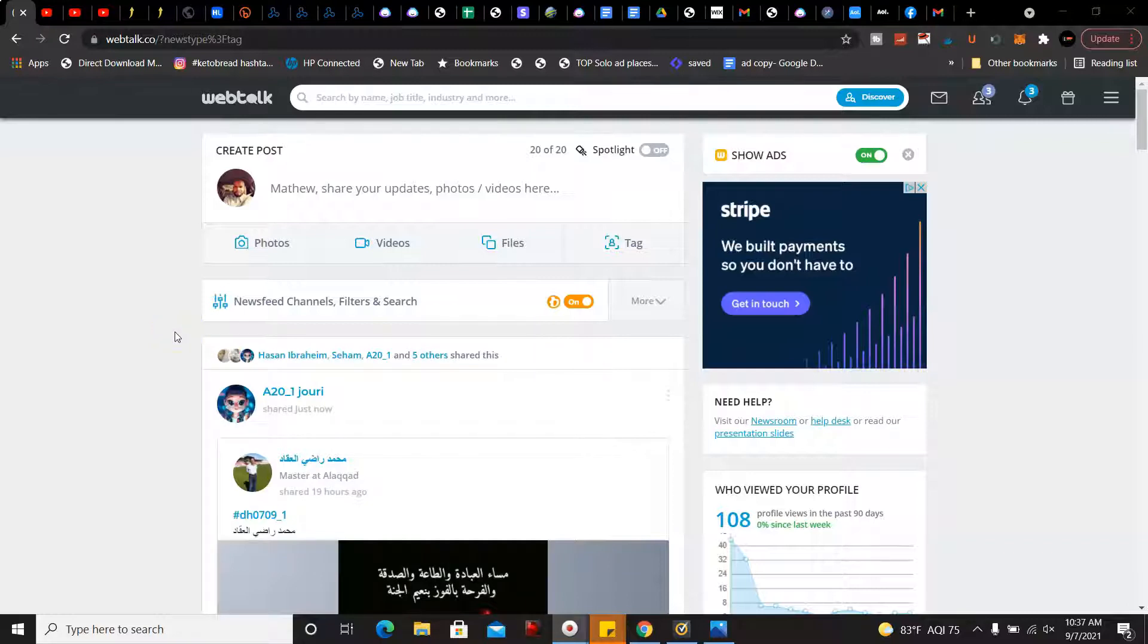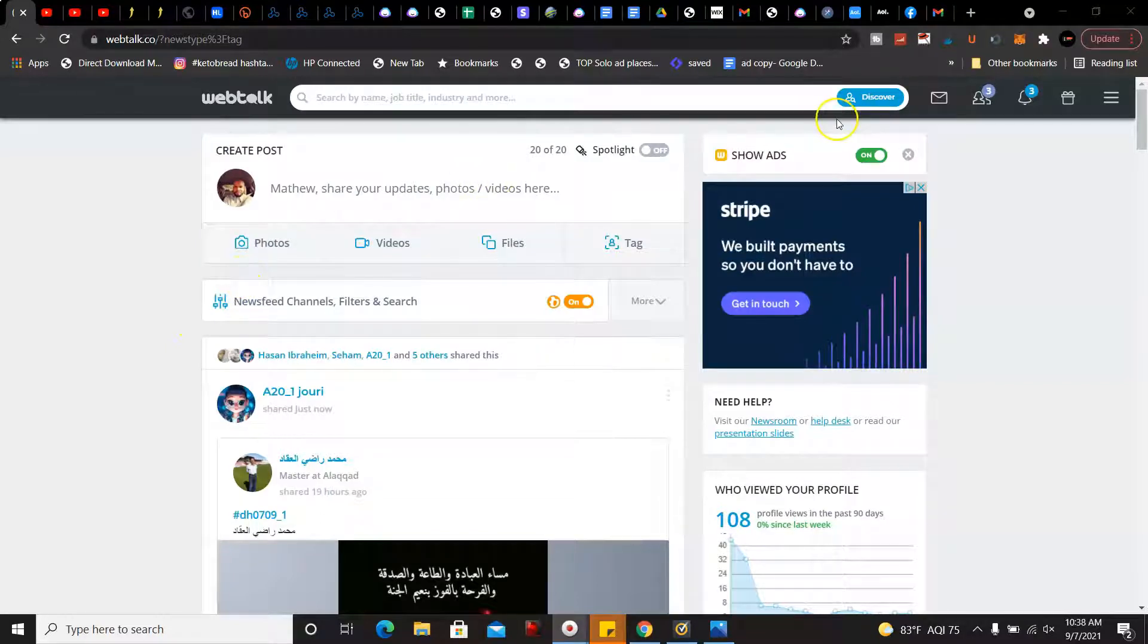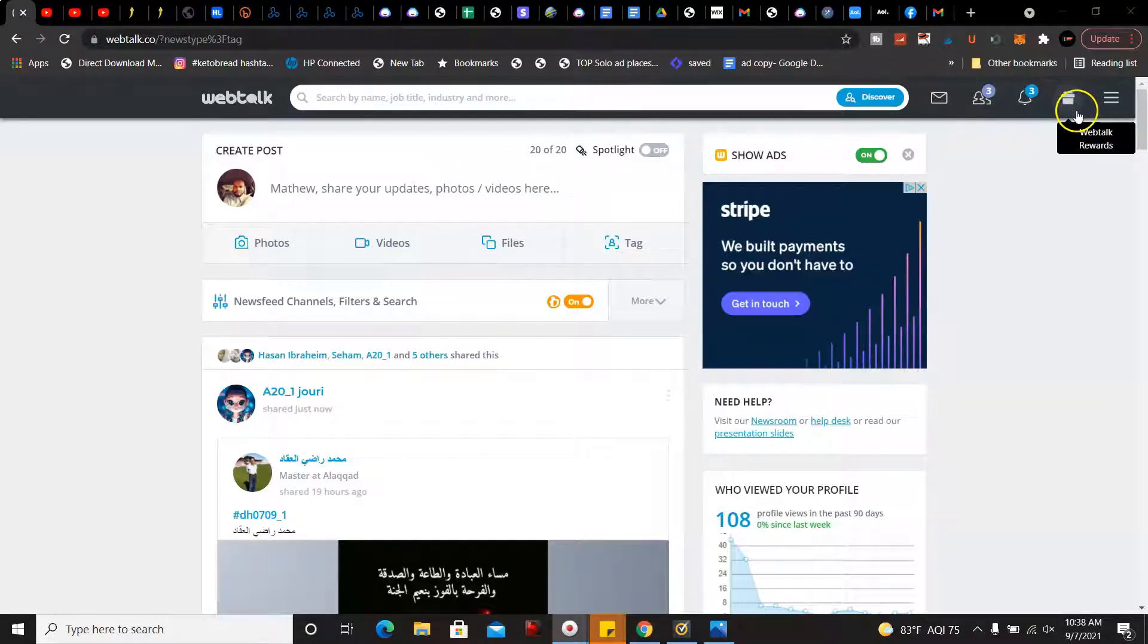WebTalk is a social media platform that allows you to post on social media and at the same time you can also get paid for it with rewards points. I'm going to show you what I'm talking about here.